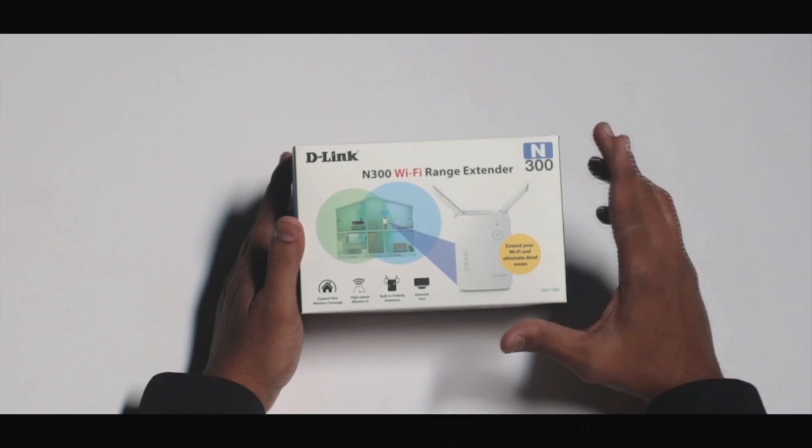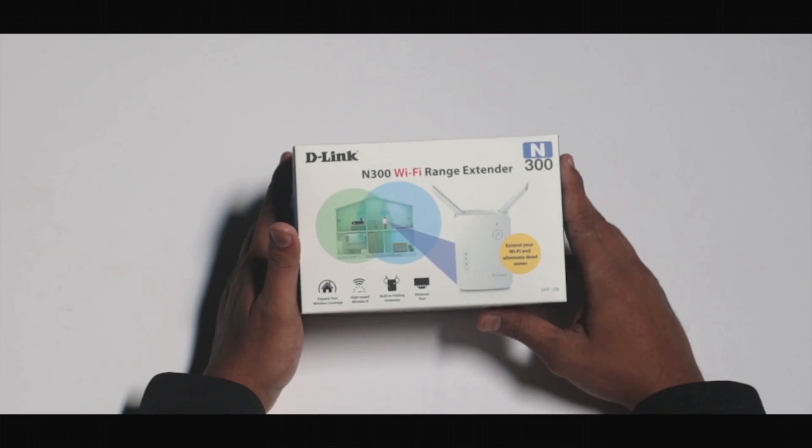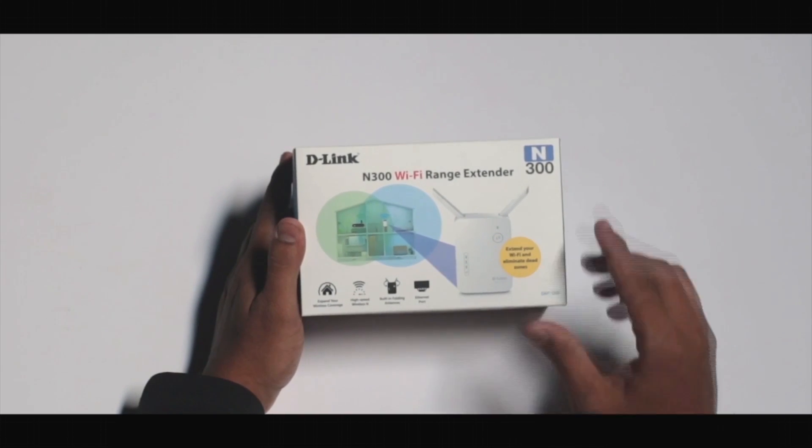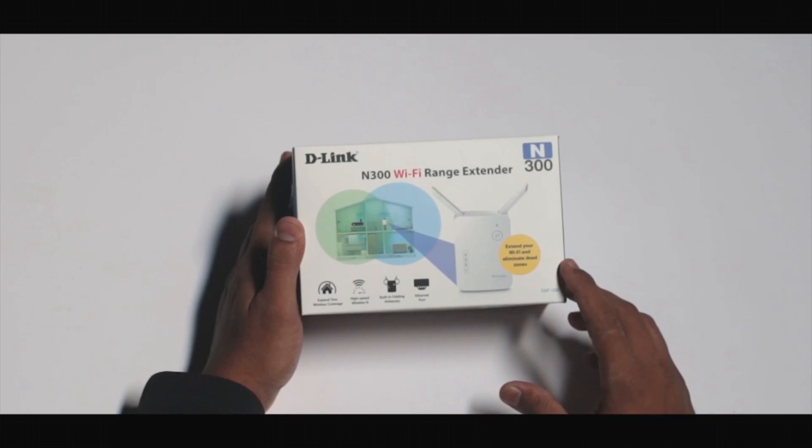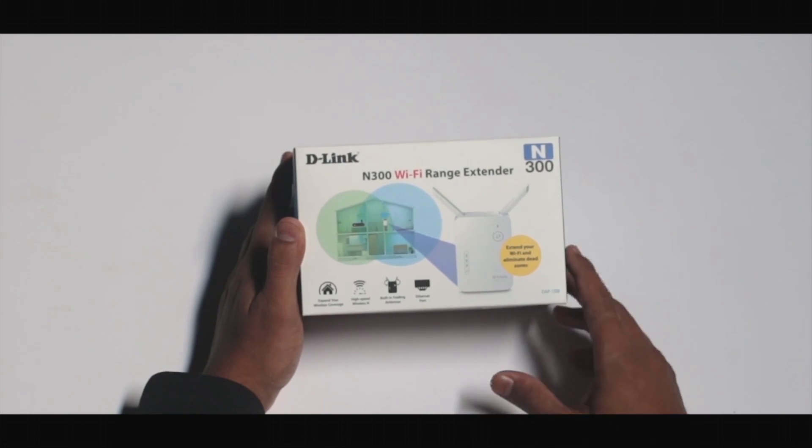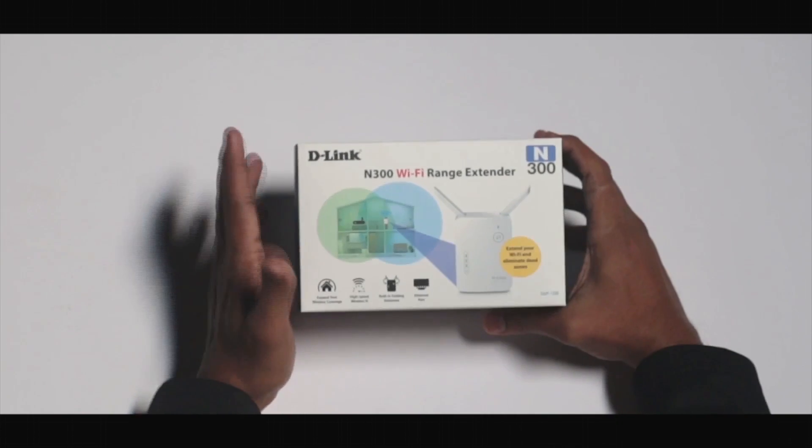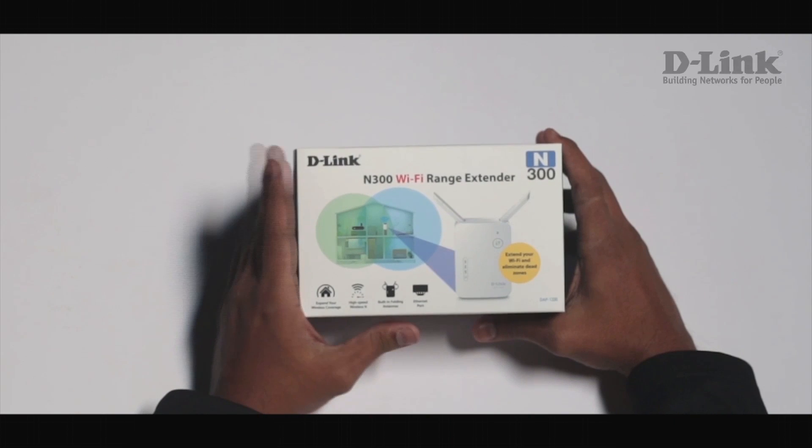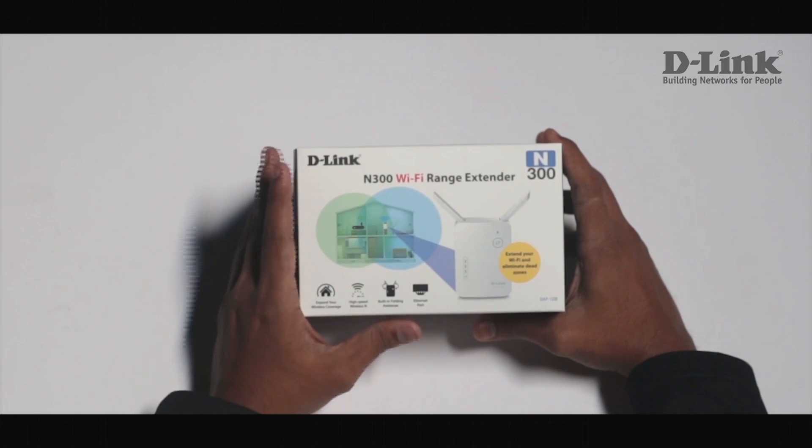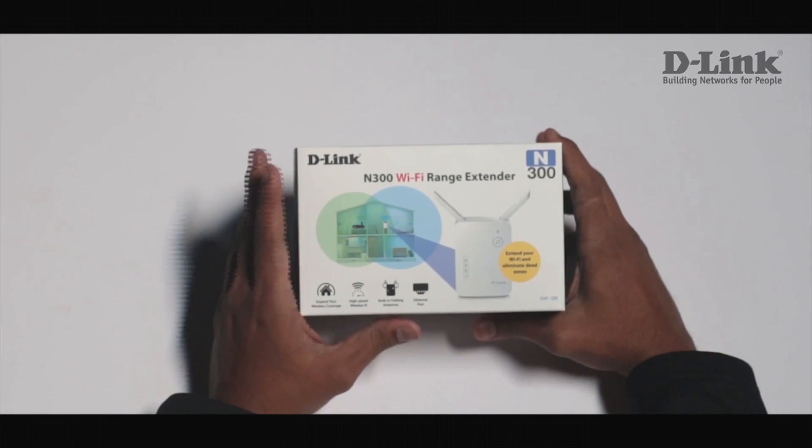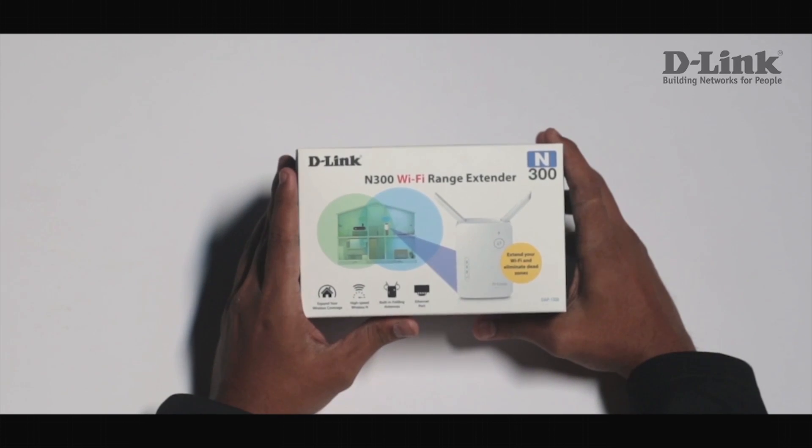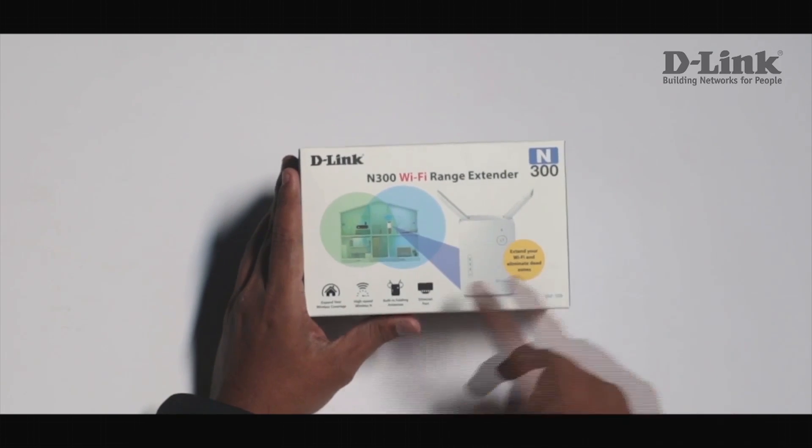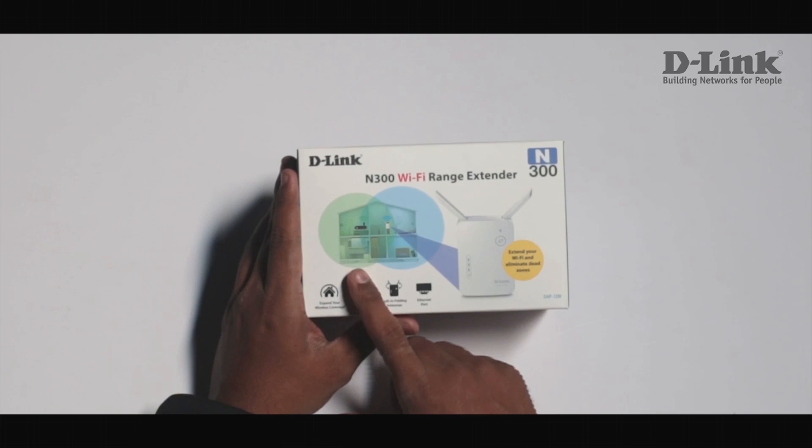Hello friends and welcome to the unboxing of D-Link DAP1330 Wireless Range Extender. This is a wall plug range extender which you can use to extend the range of an existing Wi-Fi network by installing it anywhere around your home.